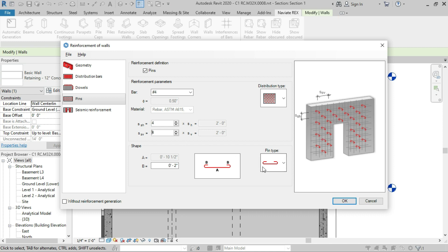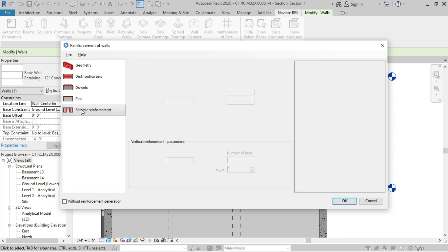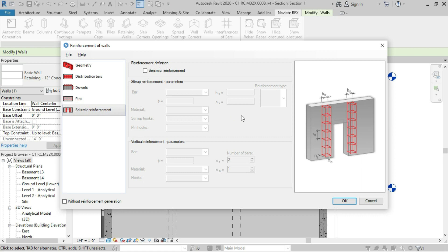For the pin type we are going to use the one-shape, which is the tie shape. For the length of B, we are going to use the default value provided by Naviate, which is two inches.